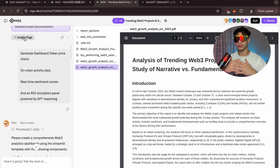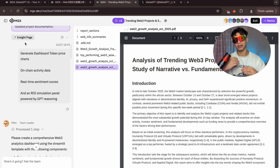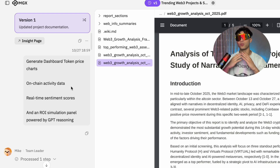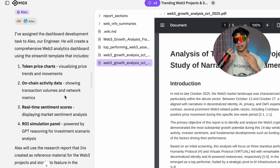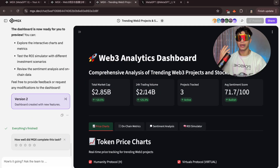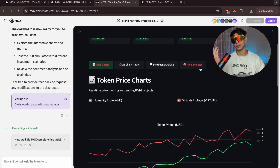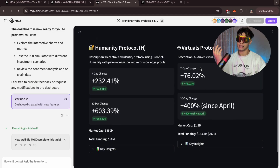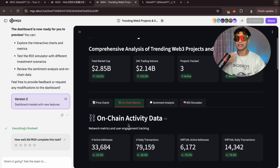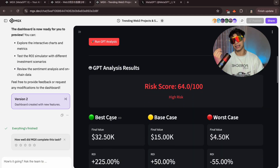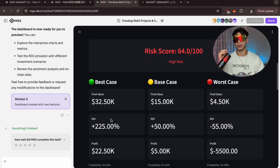Instead of just reading this report, I can actually build something with it. So next, I'll click Generate Dashboard. MGX's one-click app creation feature automatically creates a web investment dashboard displaying token price charts, on-chain activity data, real-time sentiment scores, and an ROI simulation panel powered by GPT reasoning — all built and deployed in seconds. This is the kind of dashboard traders pay for, but here you can make your own, brand it, and even sell access to it. It's not just analysis — it's the backbone of a real business.